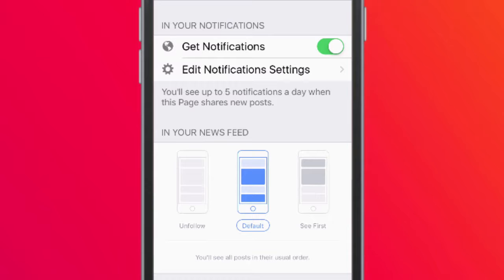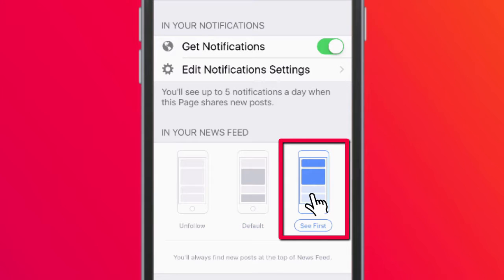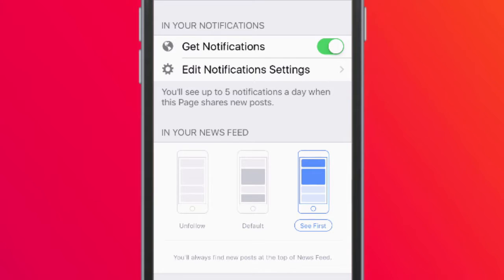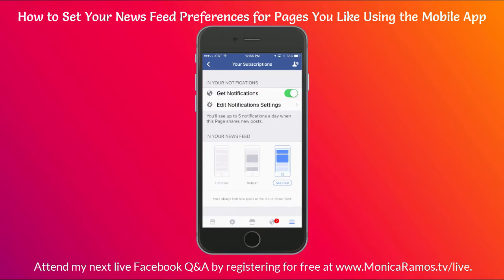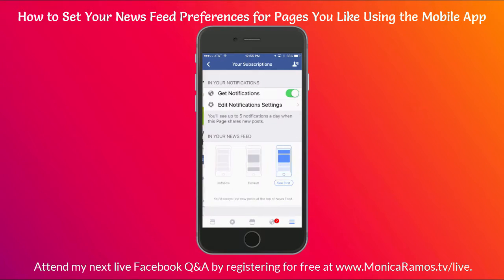Right below that is where you can set your newsfeed preference — you can tell Facebook you want to see this page's posts first in your newsfeed and make them a priority. By default posts appear in regular order, enhanced by whether you've indicated you want notifications. You can tap See First to make it a priority. This is the same as going through the first method I showed you, but without having to scroll through to find the page. If you know the page you want to prioritize, go directly to it, tap Following, and select See First.